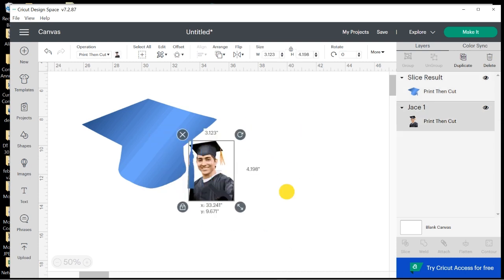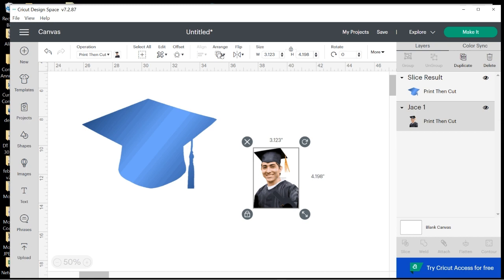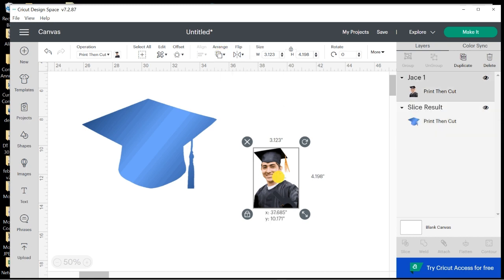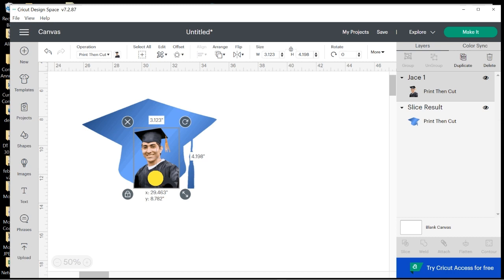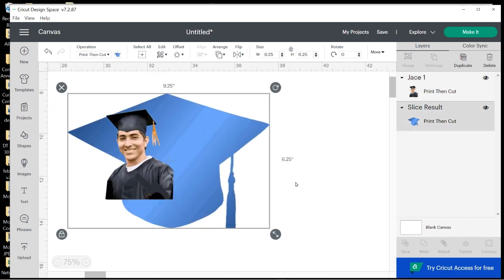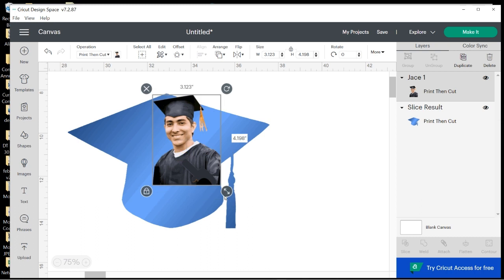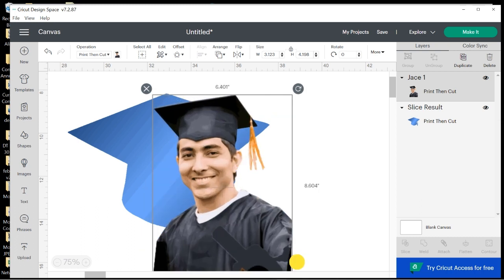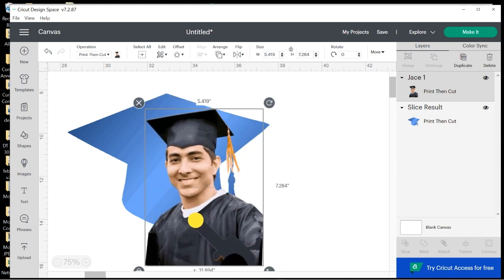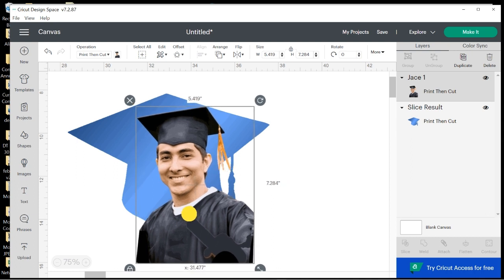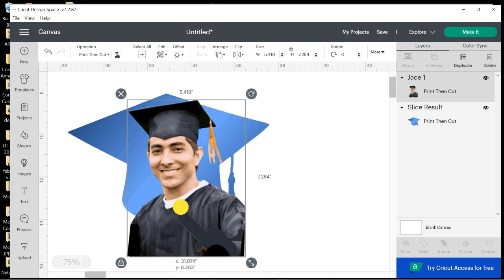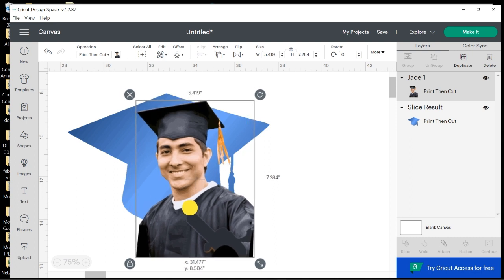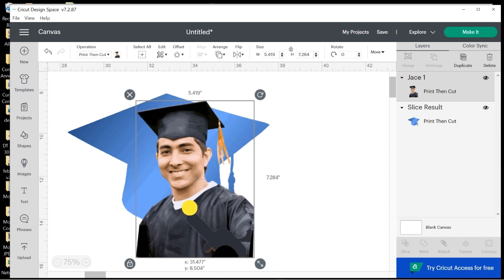And now I need to put my graduate on there. So let me bring him to the front by clicking on Arrange, Send to Front. And I can zoom in a little more. And now I'm going to see where I want to position my graduate. Now I would like a pretty large amount of my graduate in this image, so I can cut off a little bit of his tassel and cap to fit him in there.